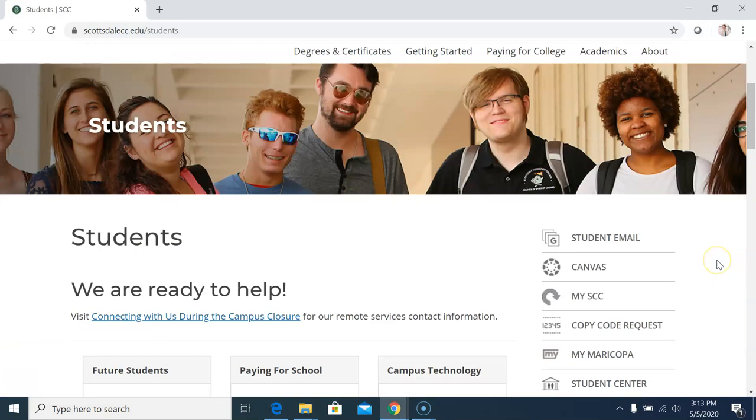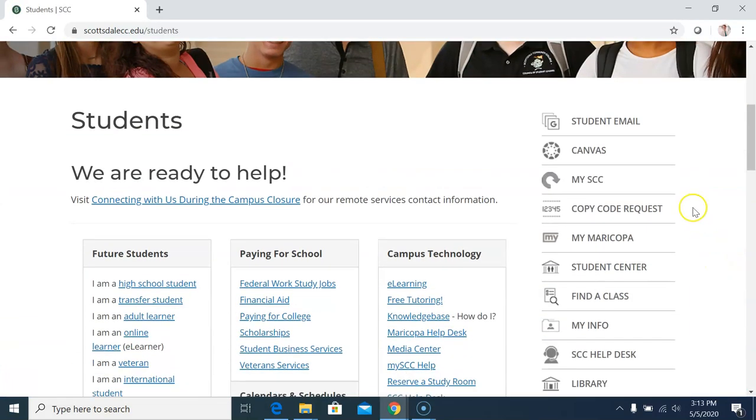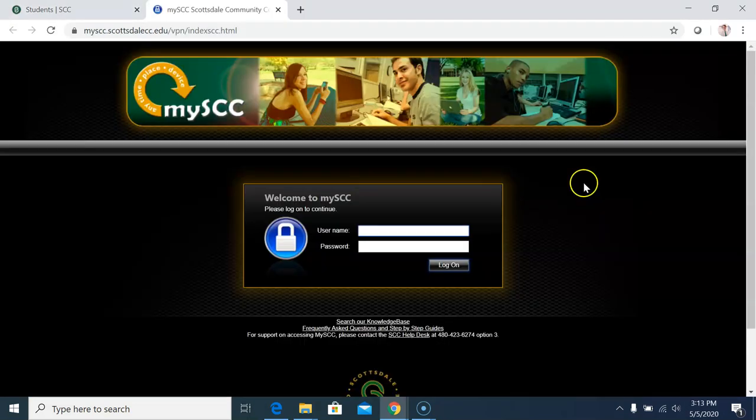Scroll down and look on the right side. Click on MySCC, then log in with your MEID and password.